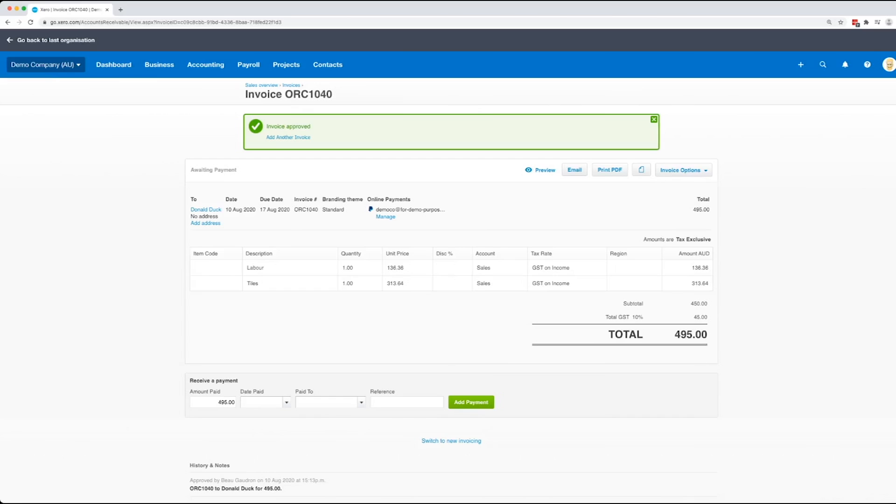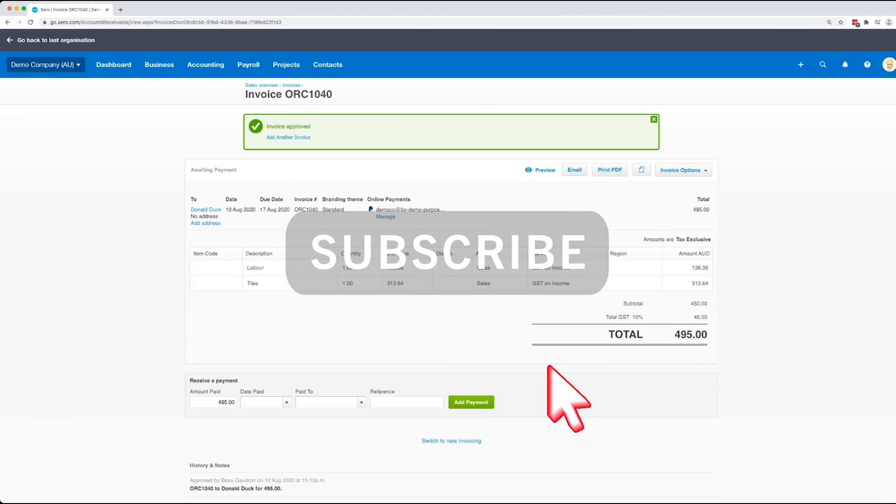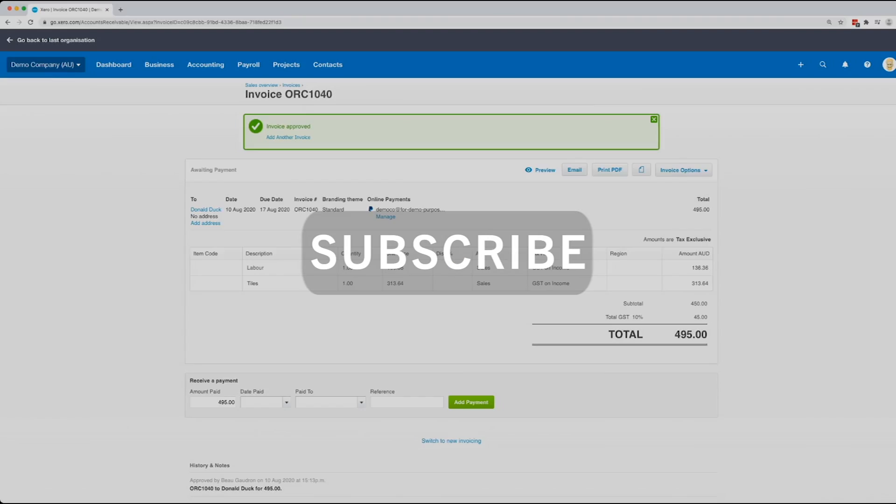So there we go. That's all you need to do to do a really basic invoice in Xero. Thanks for watching. Make sure you click on subscribe so that anytime we release a new video, you'll get notified. Cheers.